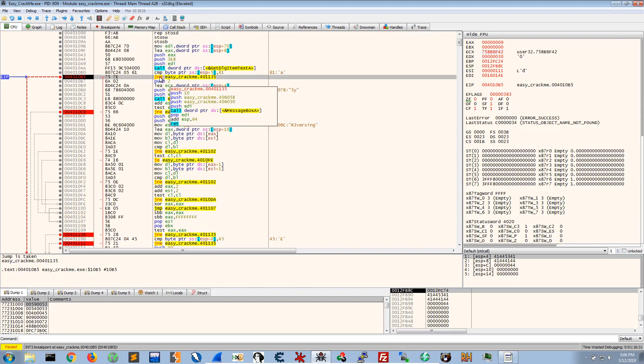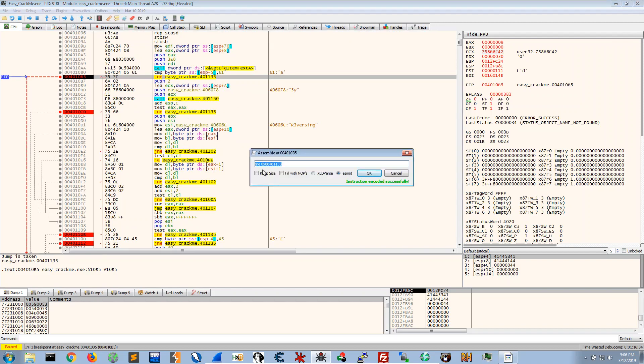And it will jump if it's not equal to jump here. So I will just change this instruction to jump if JCXZ.